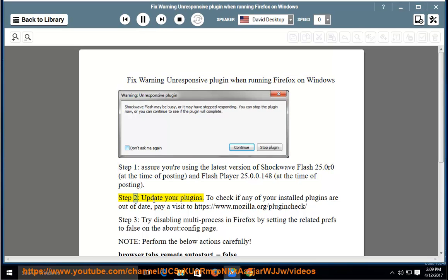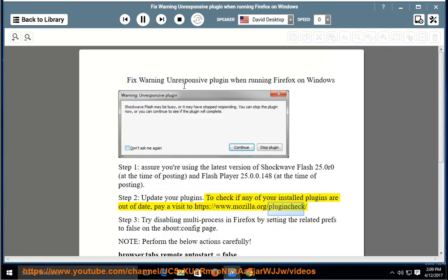Step 2: update your plugins. To check if any of your installed plugins are out of date, pay a visit to https://www.mozilla.org/plugincheck/